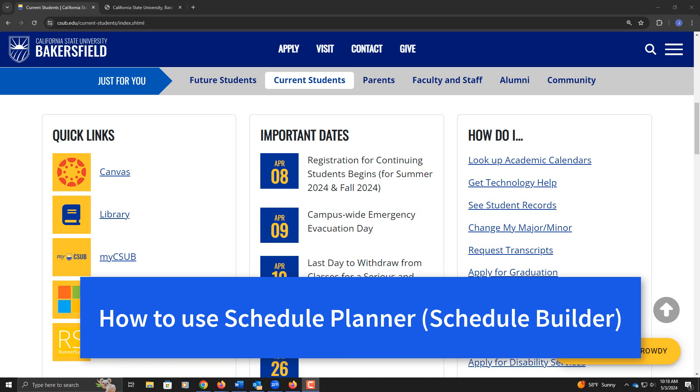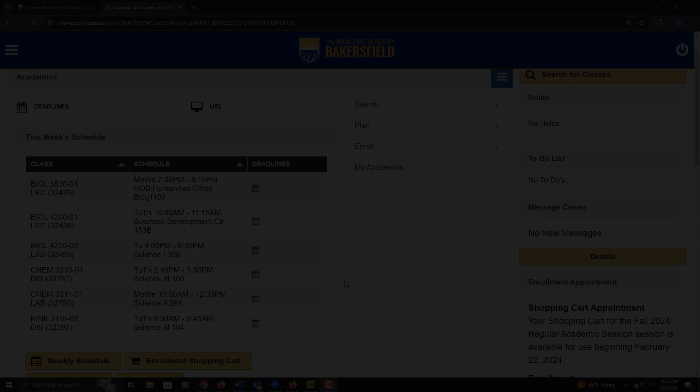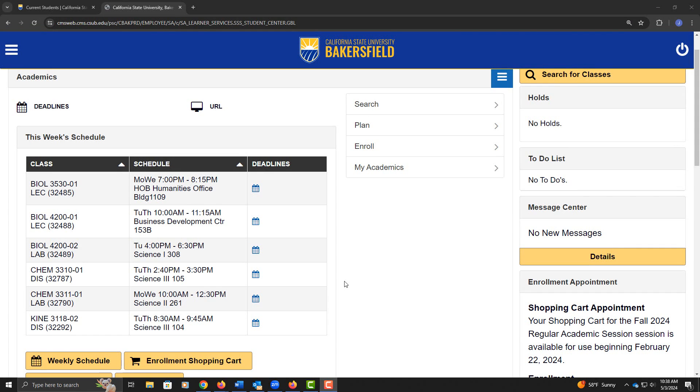You'll start the process by using your My CSUB credentials to log in here to My CSUB. Once you're logged in, it lands you on your homepage.